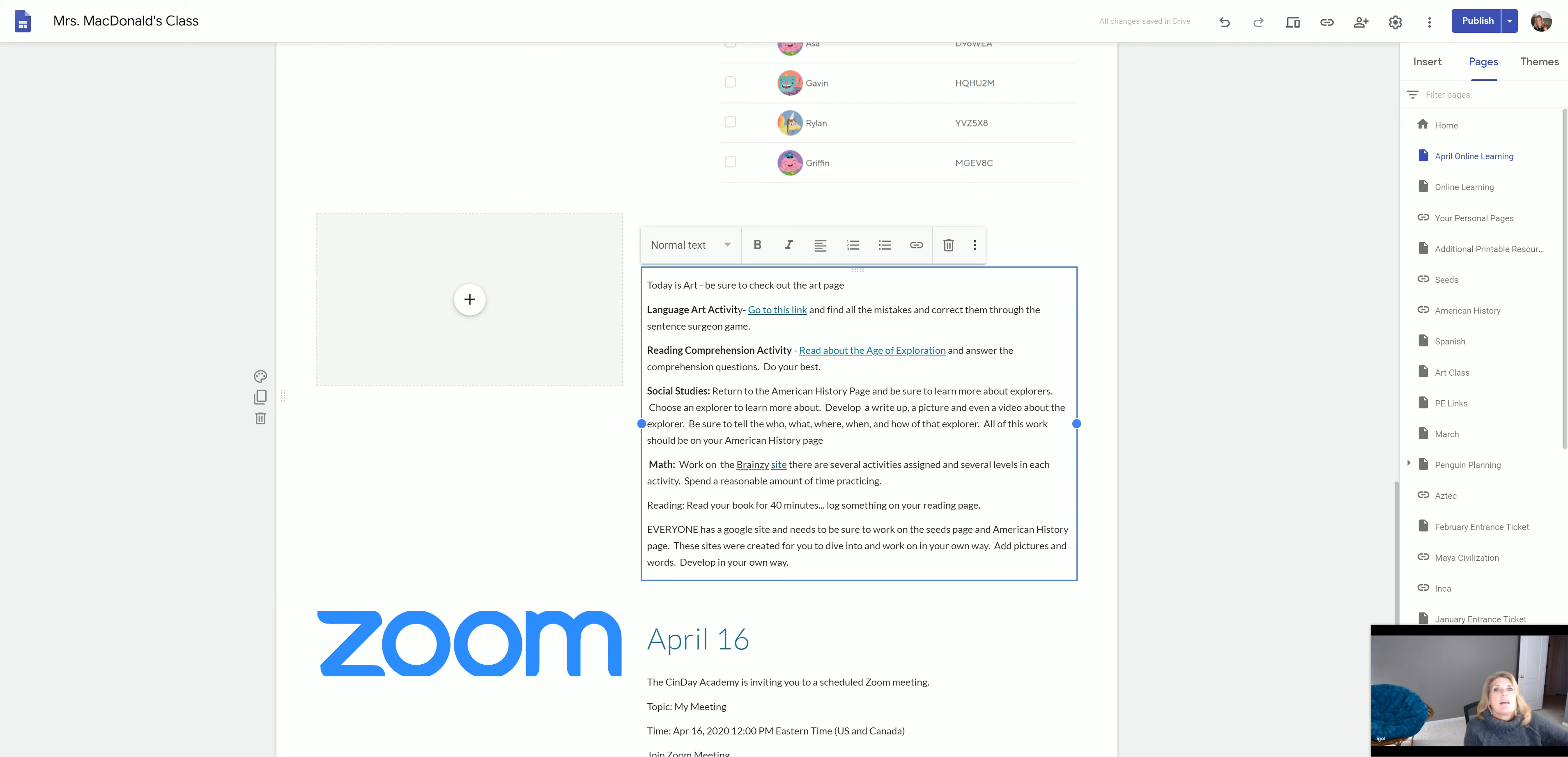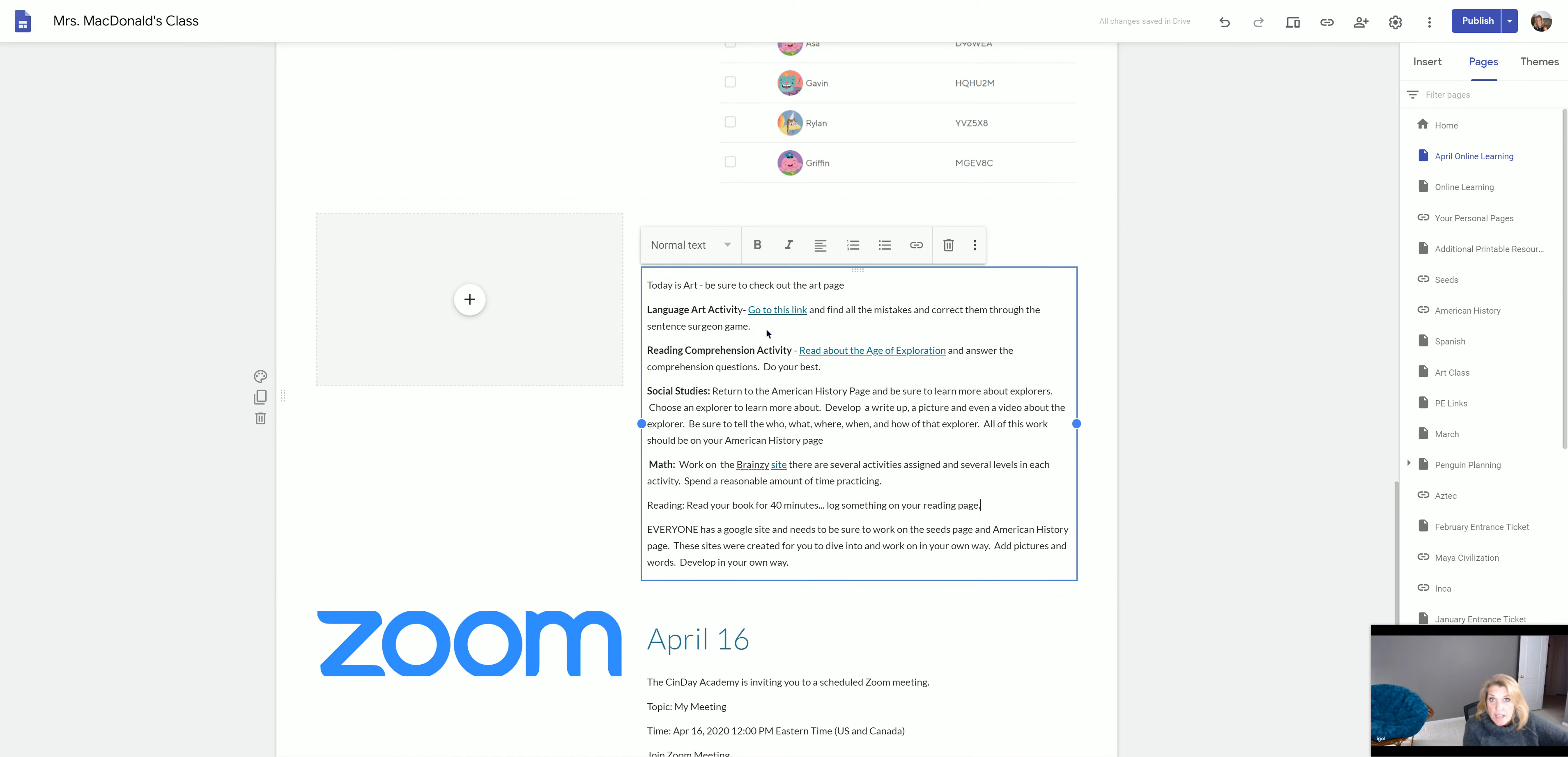For language arts, you have a language arts activity today. You're going to click on this link and there's going to be a page that comes up. It's called a Sentence Surgeon game. And what that means is that there are a lot of errors written down and you have the task of finding the errors and correcting them.